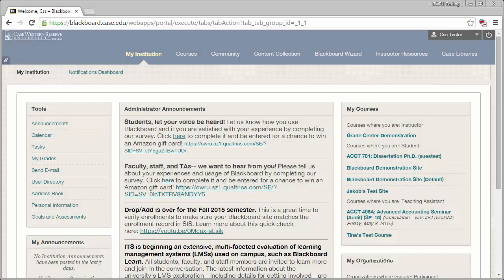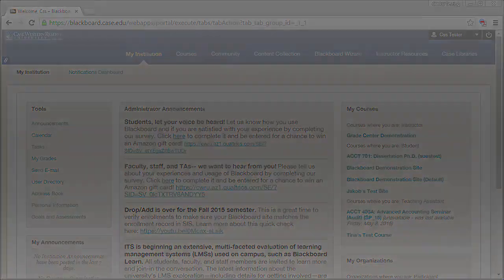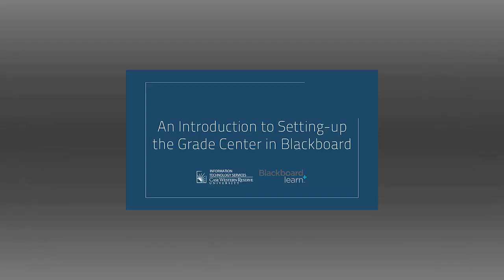Hello! This is Part 2 of the series Setting Up the Grade Center in Blackboard, where we're going to cover setting up the grade center to use with a total points grading scheme. If you haven't already, please watch the previous video to understand how we got to this point.